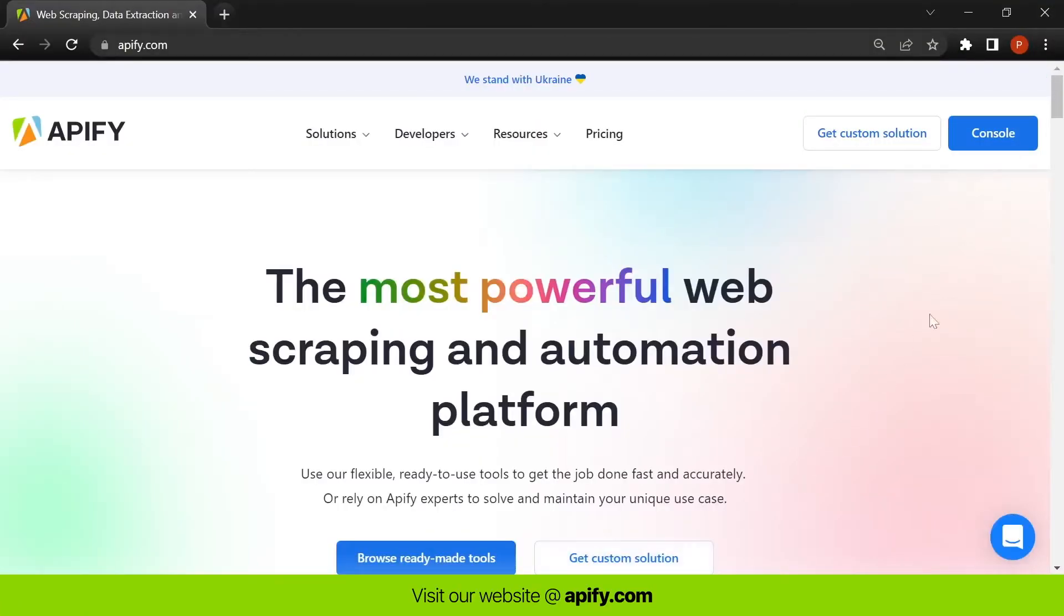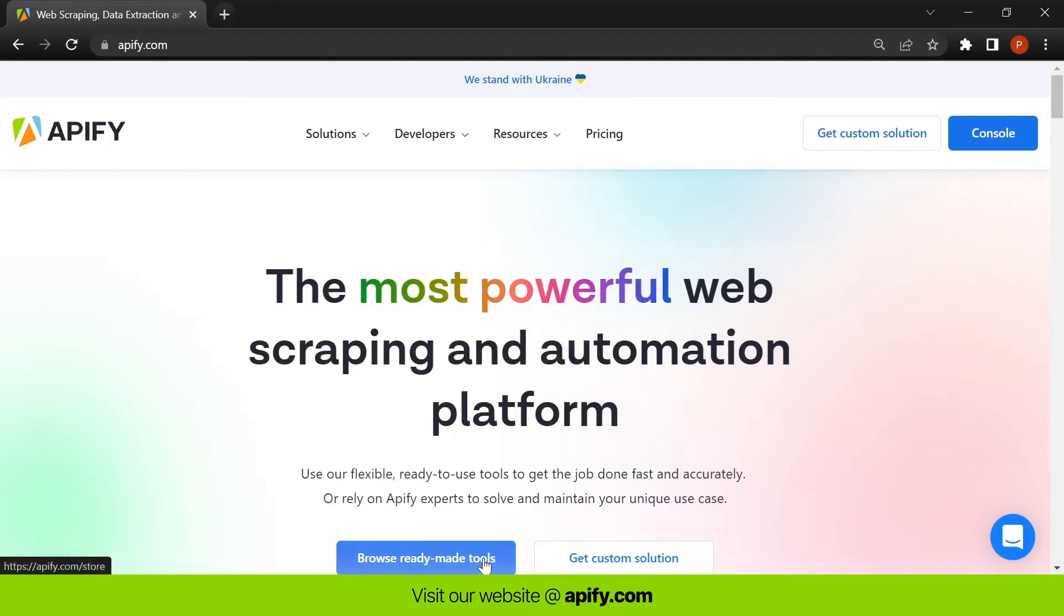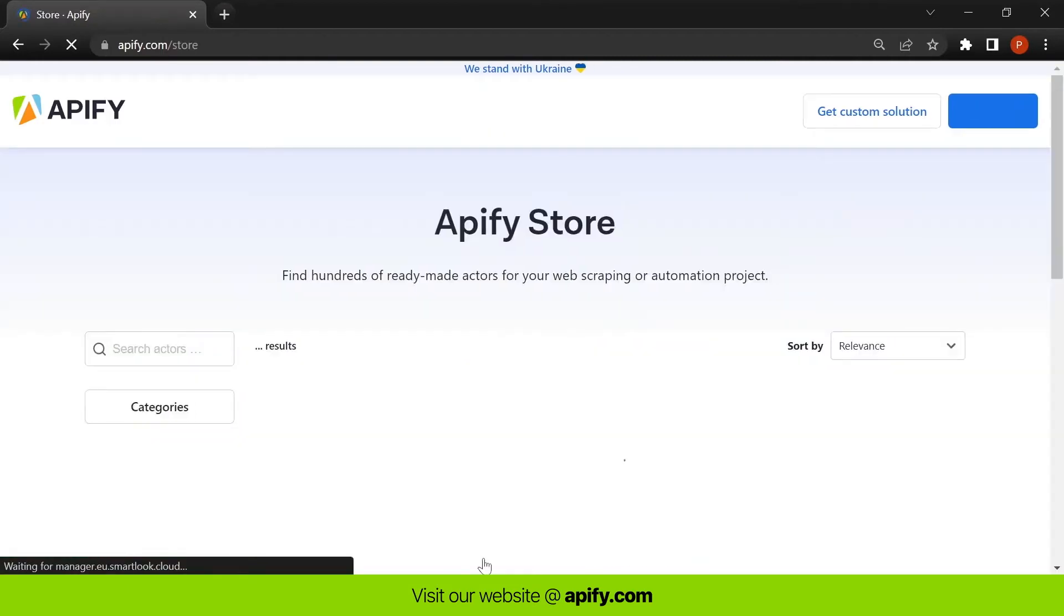Apify is a web scraping and automation platform that builds and provides ready-made tools, known as Actors, on the Apify platform. You can find these in Apify Store.